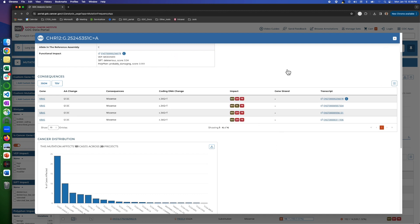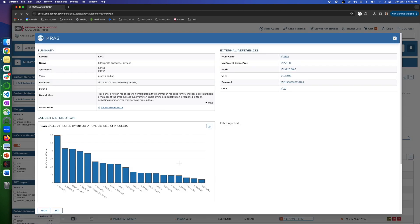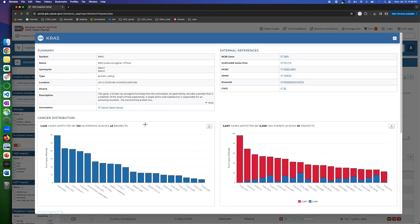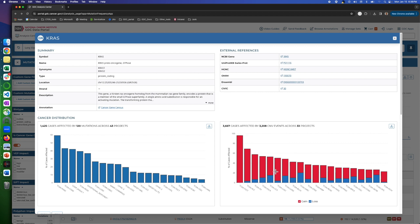Likewise, if you go to, let's say, the protein change, again, same type of information like how often it happens across the projects, the percentage of gain and loss across different projects, and some information that can become handy.